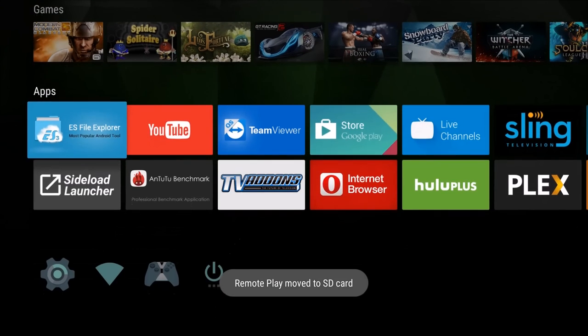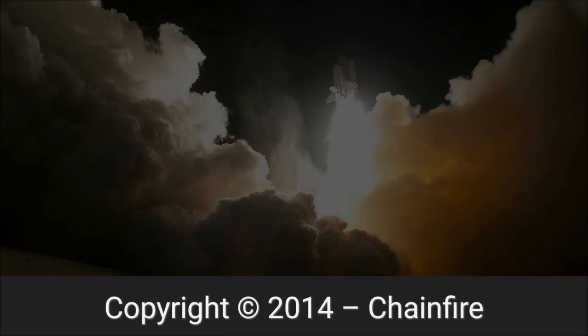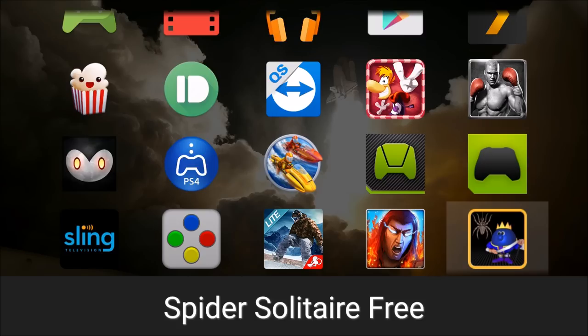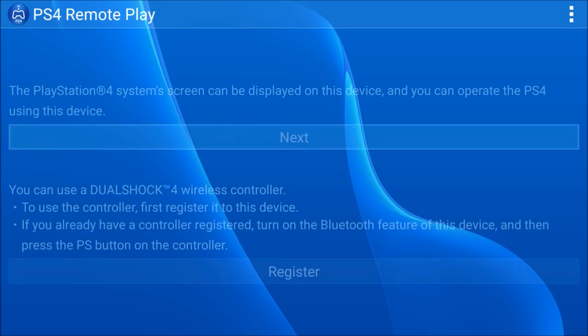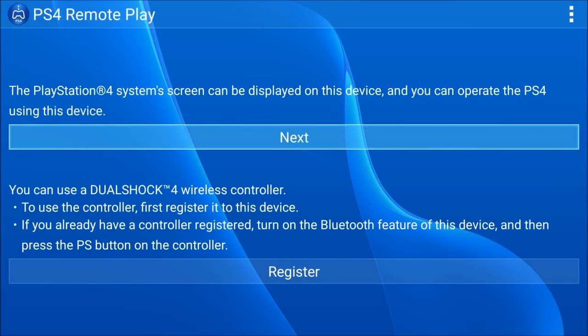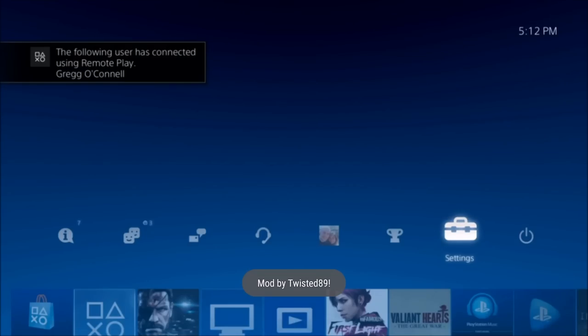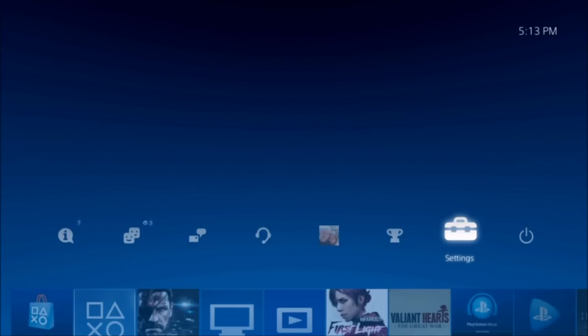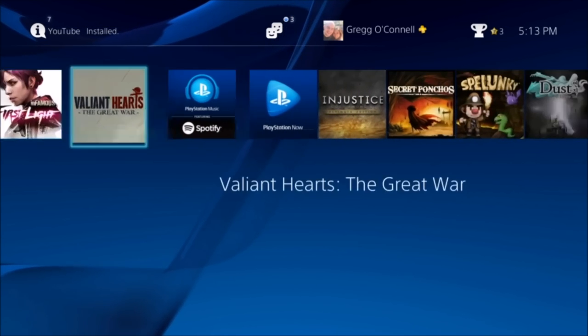Then I'm going to load up Sideload Launcher and go to PS4 Remote Play. Hit Next. Now if this is your first time, it's going to ask you to log in with your PlayStation Store username and password. It's going to bring you to a website, and once you log in, it will bring you here where you can control the PS4.